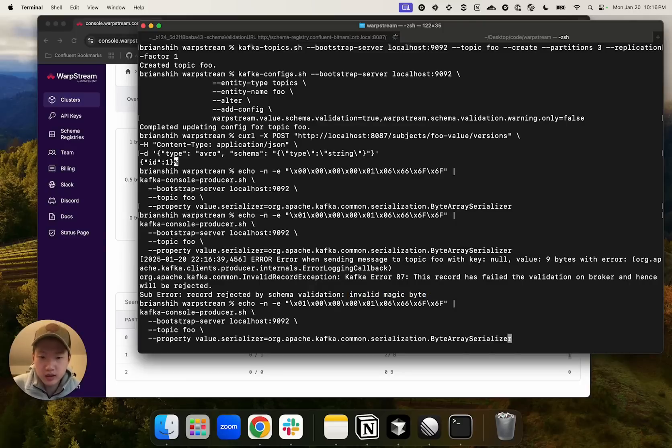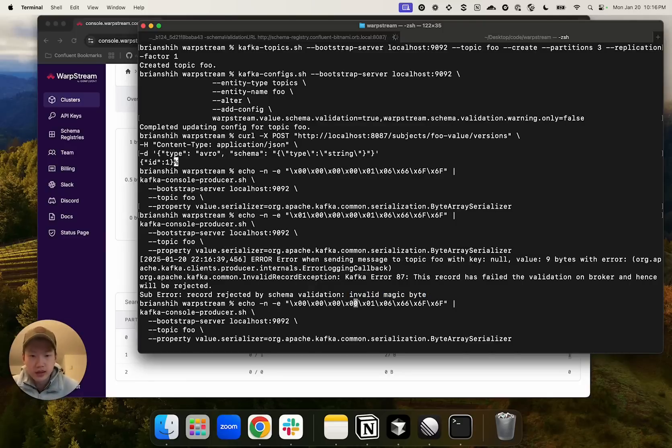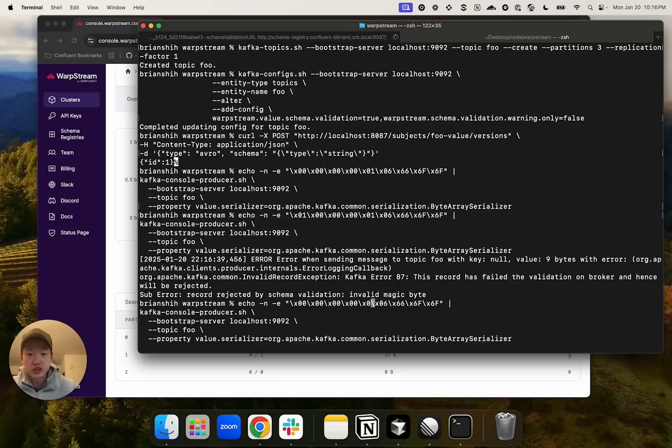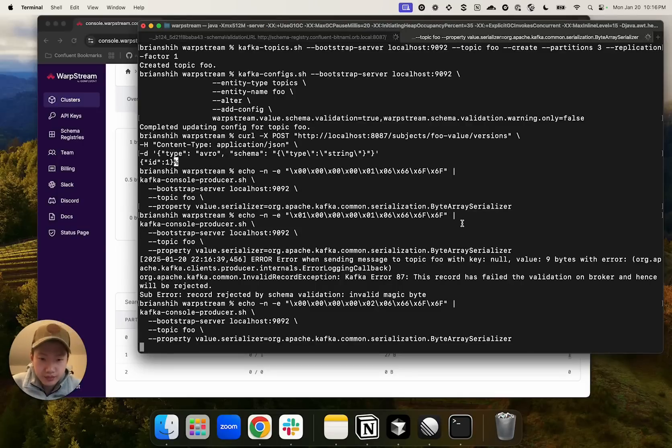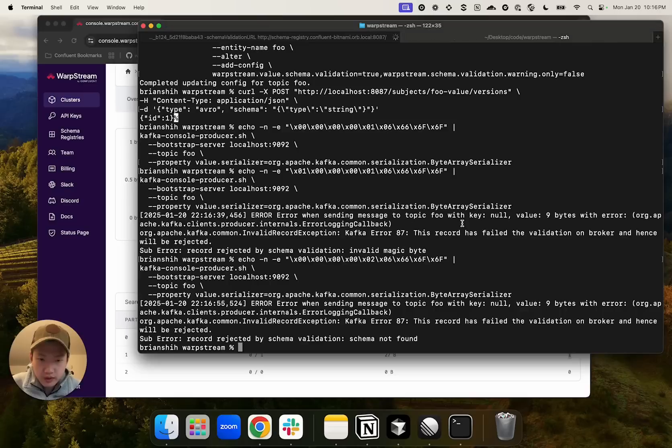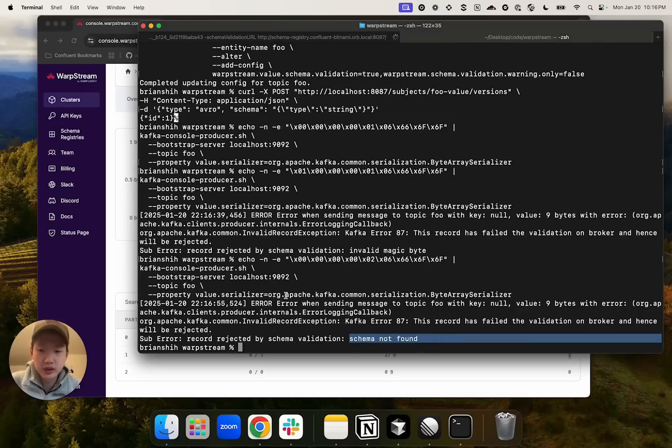Now let's revert the magic byte and instead change one to invalid schema ID of two, which is non-existent. And here it's going to say schema not found.